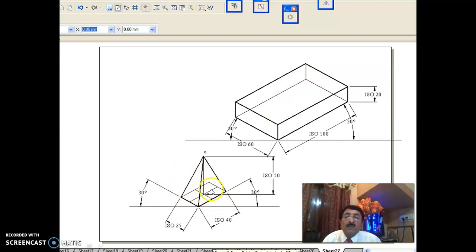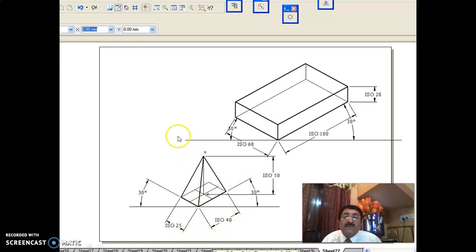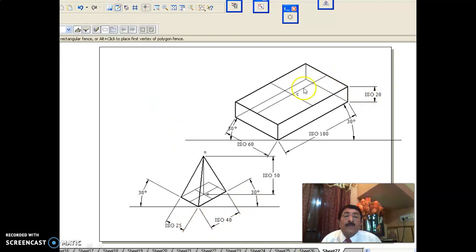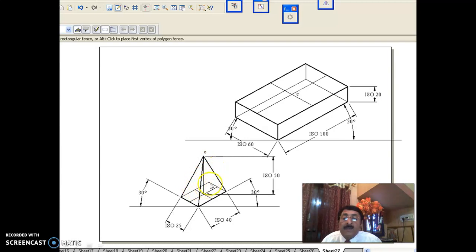The rectangular pyramid of base size 40 by 25 and height 50 has to be placed centrally on top. As usual, take mid-to-mid lines to get center C. Now, C to O is isometric and will undergo reduction. However, the slant edges of a rectangular pyramid are non-isometric edges — they are not parallel to any of the vertical edges of the imaginary square prism.